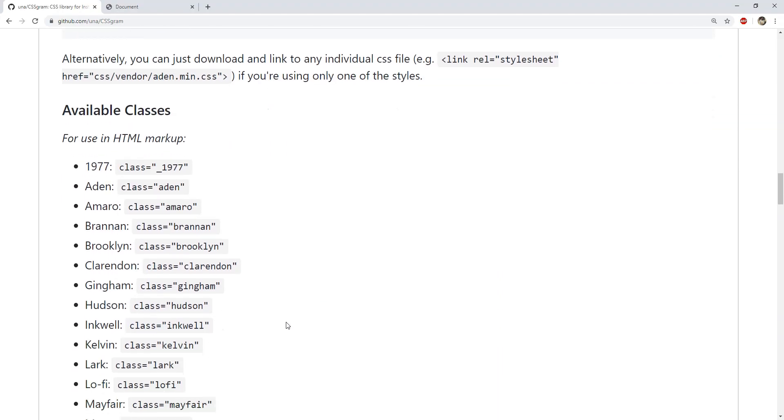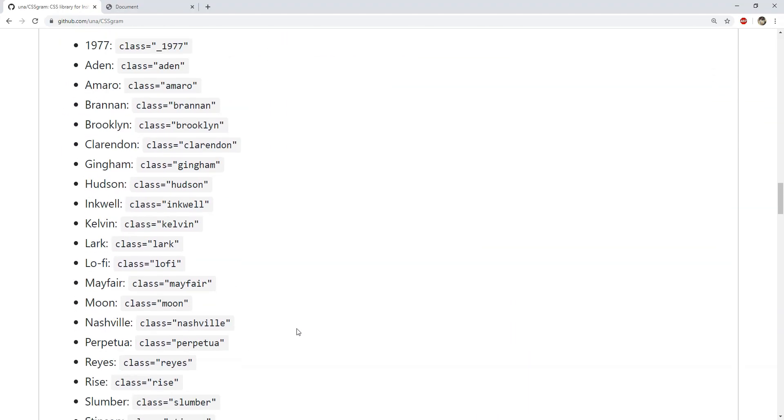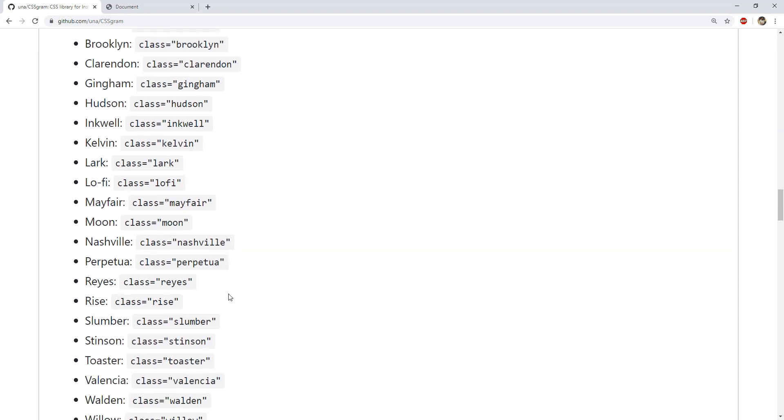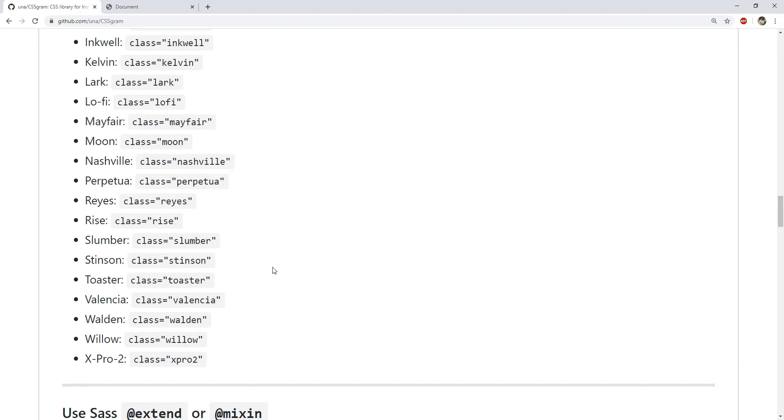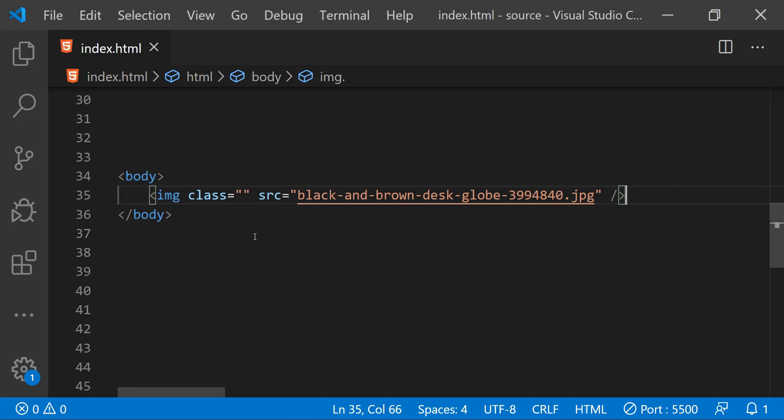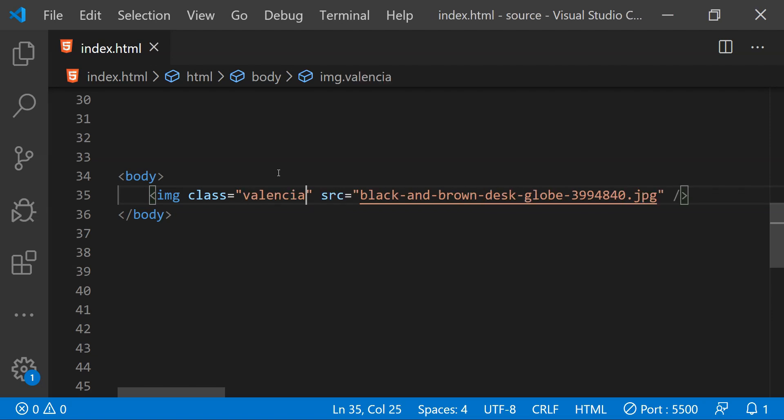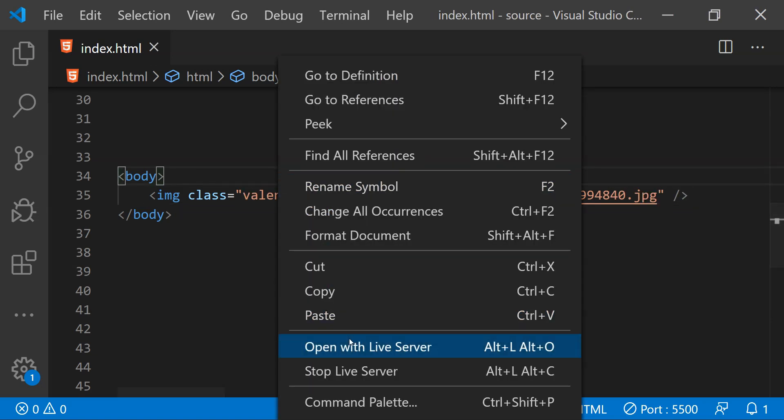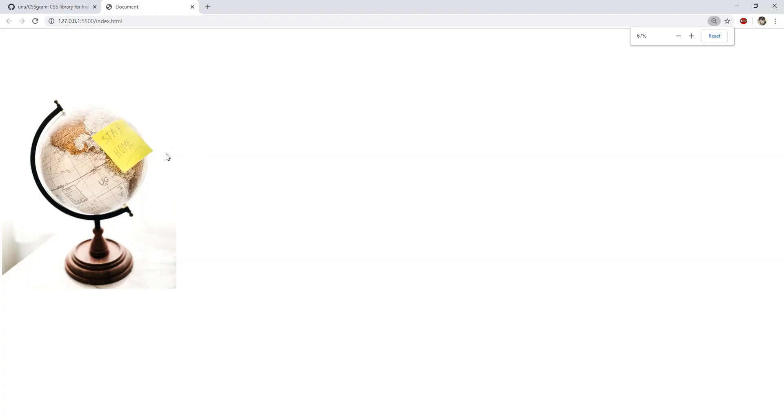After doing that, to apply any of the filters to the image in our web page, all we need to do is copy and paste one of these class names as the value of the class attribute for our images. For example, if I want to use this Valencia filter, then all I need to do is simply copy it and then paste it as the value of this class attribute. Now save this web page and there you go, the filter has been applied. Do try the different filters to see which one suits more for your web application.